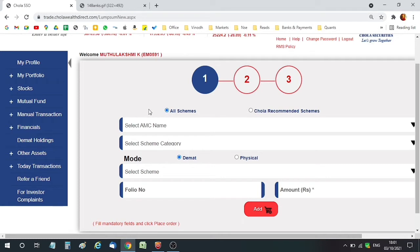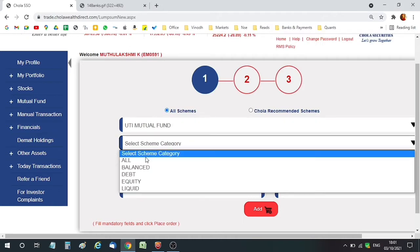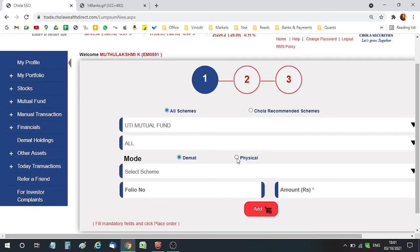I'm selecting All Schemes instead of Chola Recommended Schemes — you can select either one. In All Schemes, I'm selecting UTI Mutual Fund, and in Category, I'm selecting All. You also have a choice of going with a physical or a DMAT account. Since I have a DMAT account with Chola and Num Securities, I'm going with DMAT.